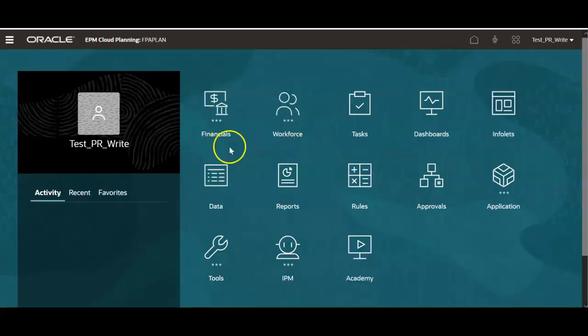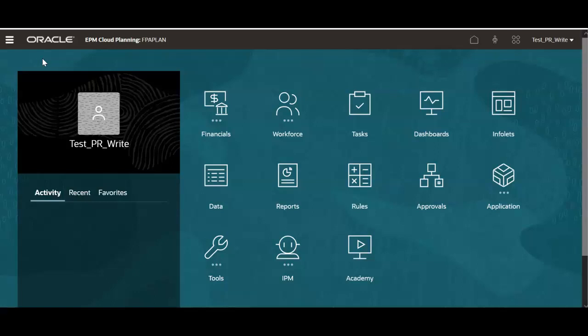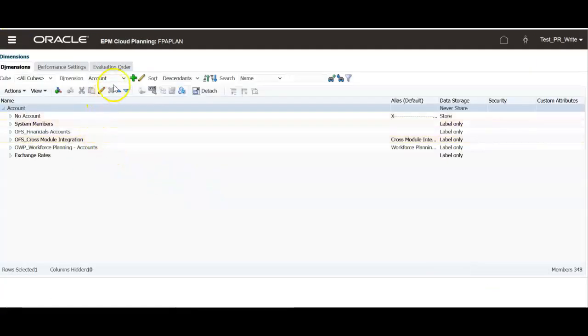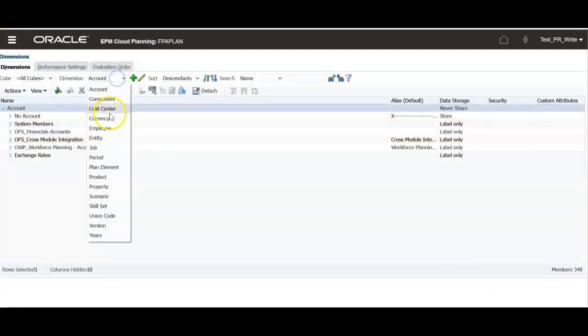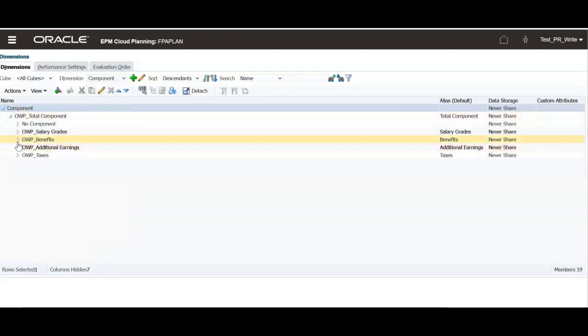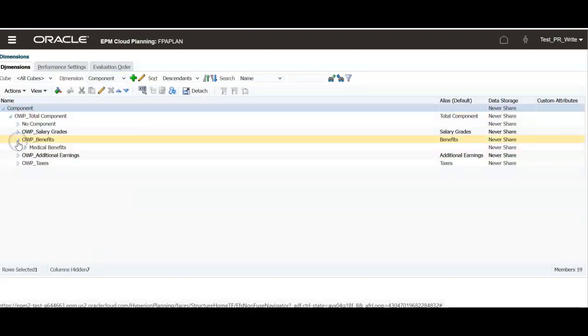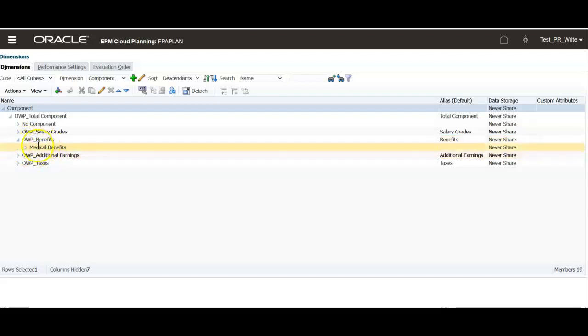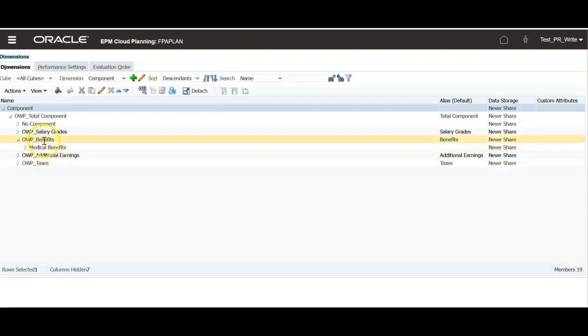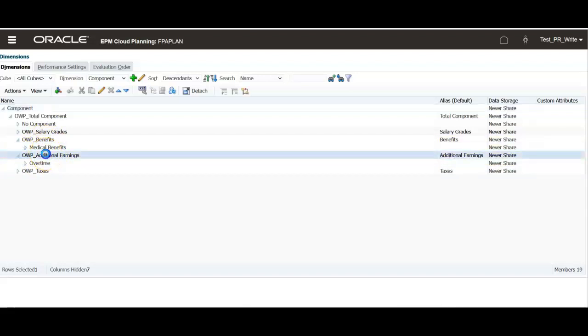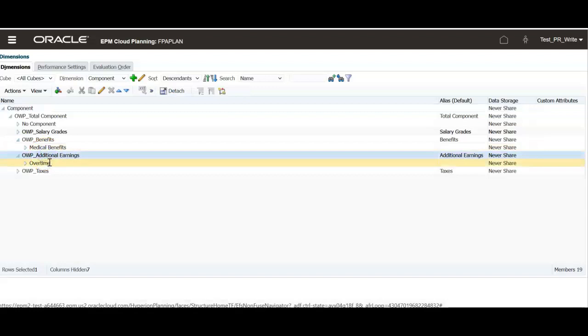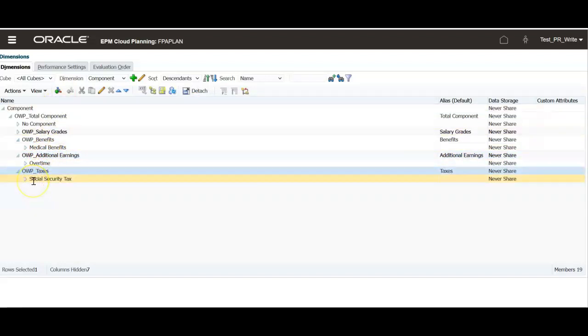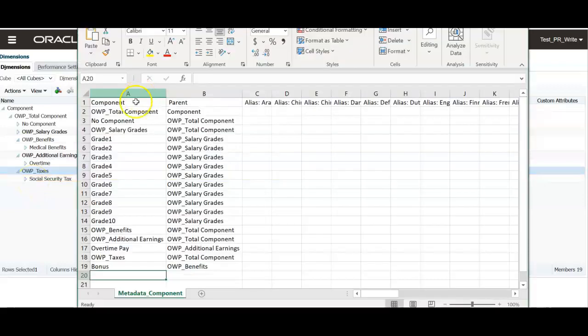In the application benefits, additional earnings and taxes are added in component dimension. Let's select component dimension. Under that benefits, under benefit member add medical benefits, bonus, car allowance, etc. For additional earnings you can add overtime and for taxes, at the moment I have added social security tax.